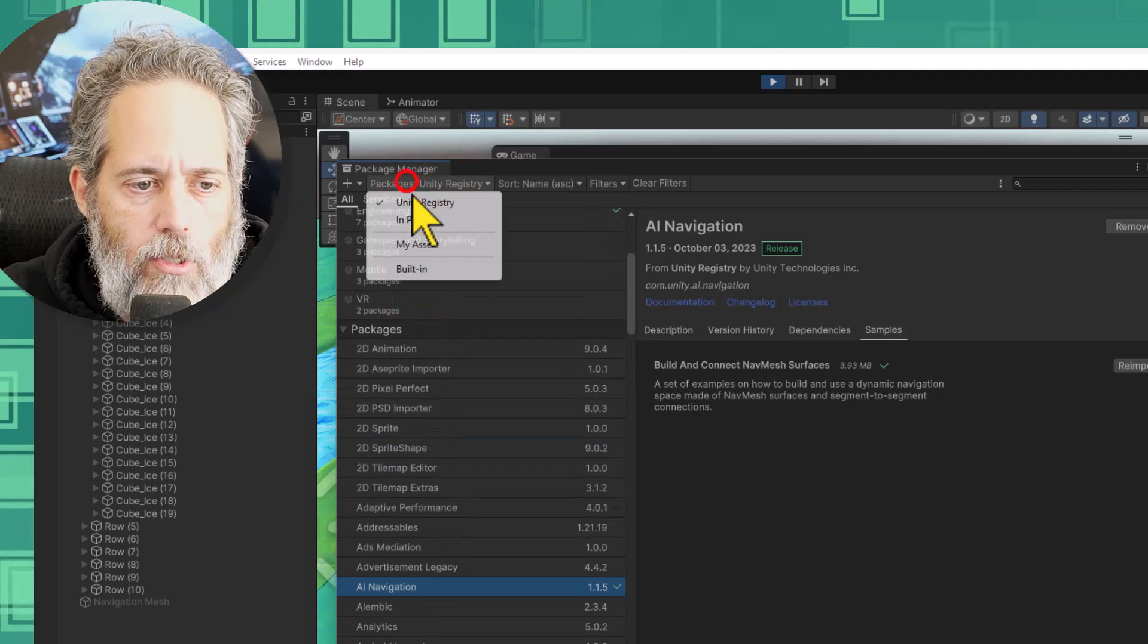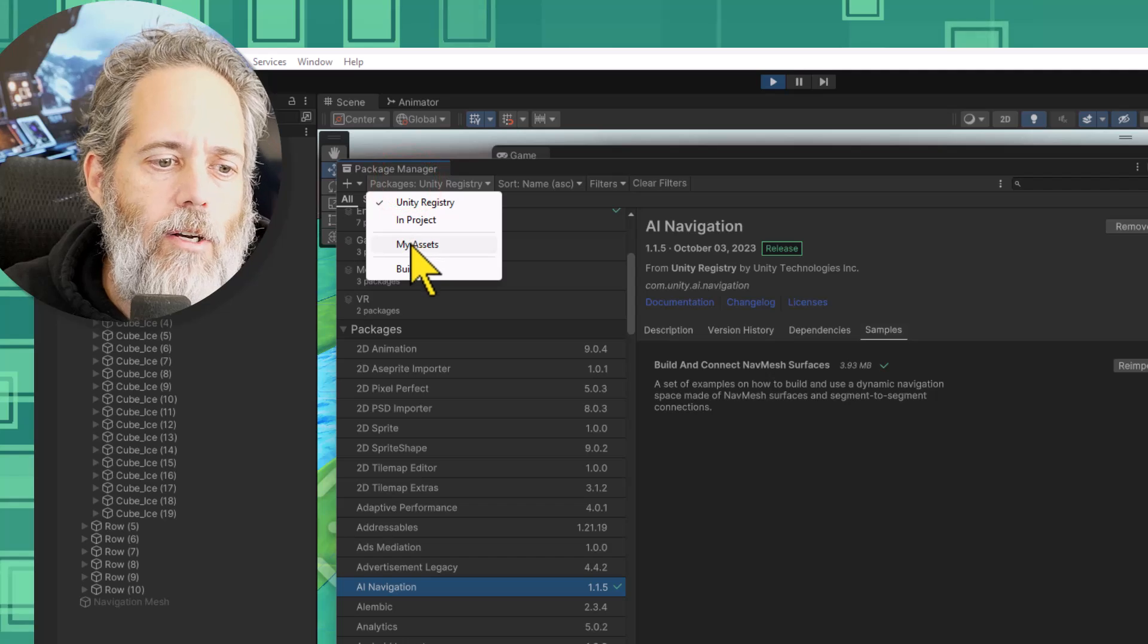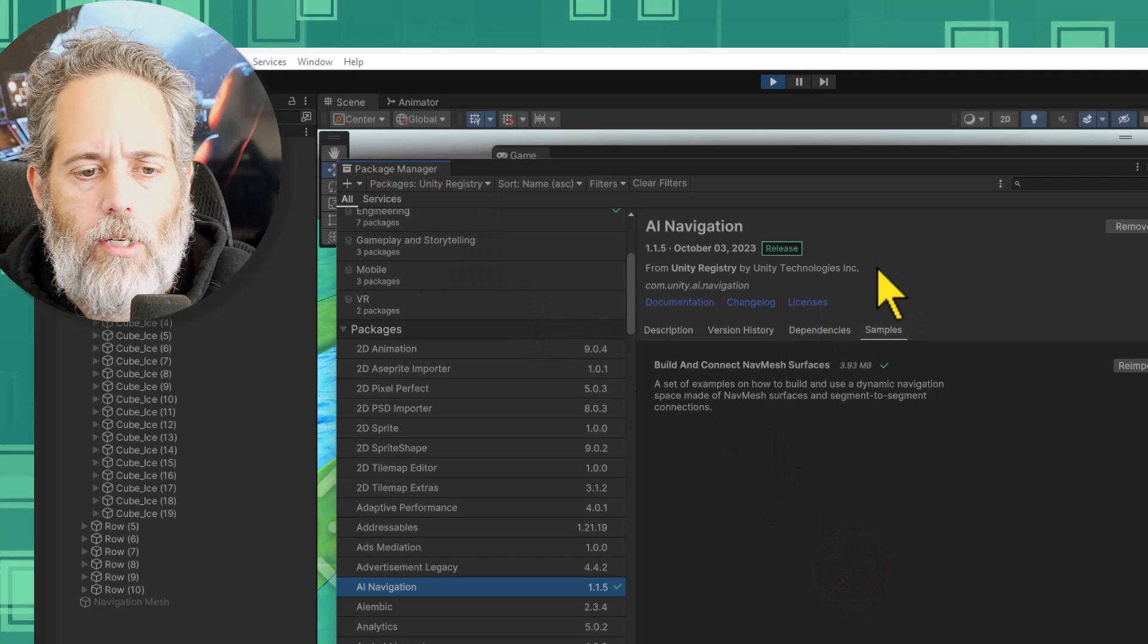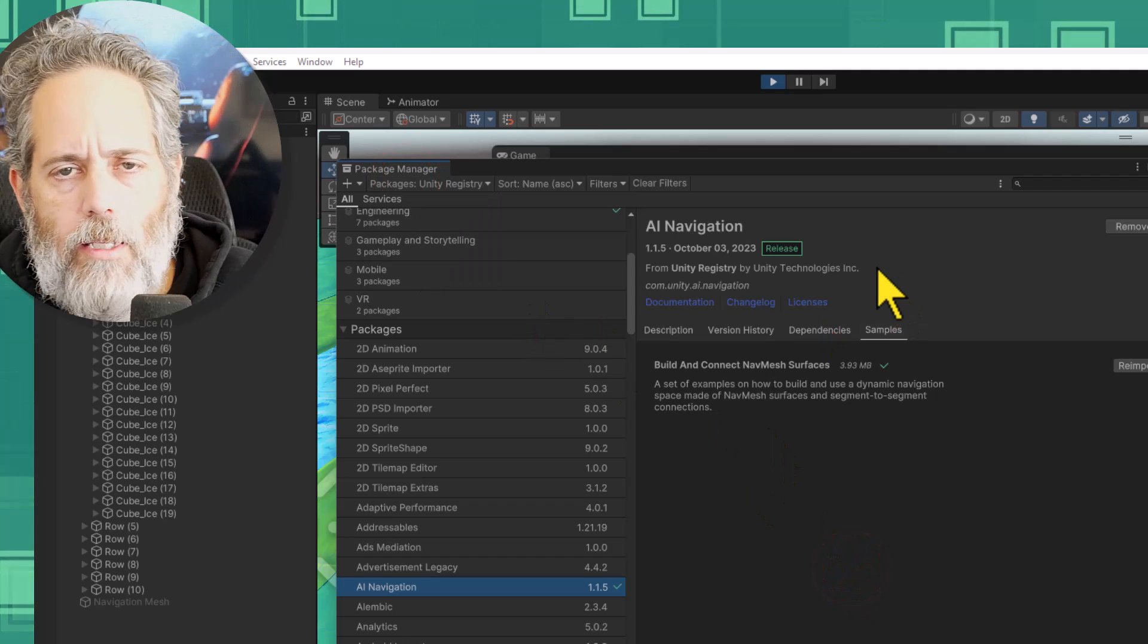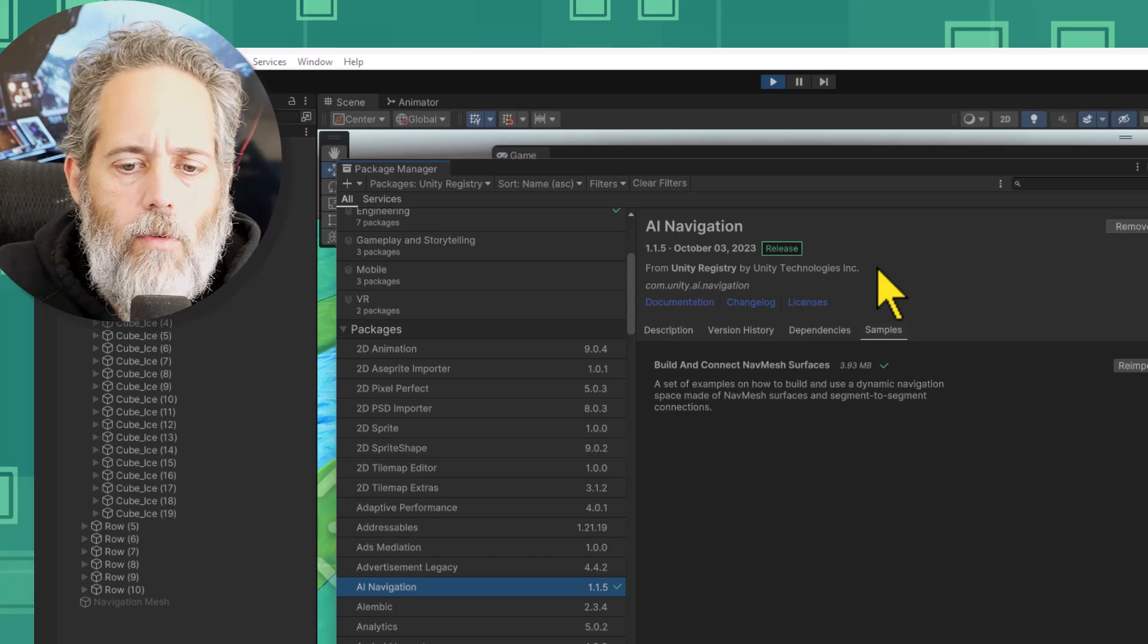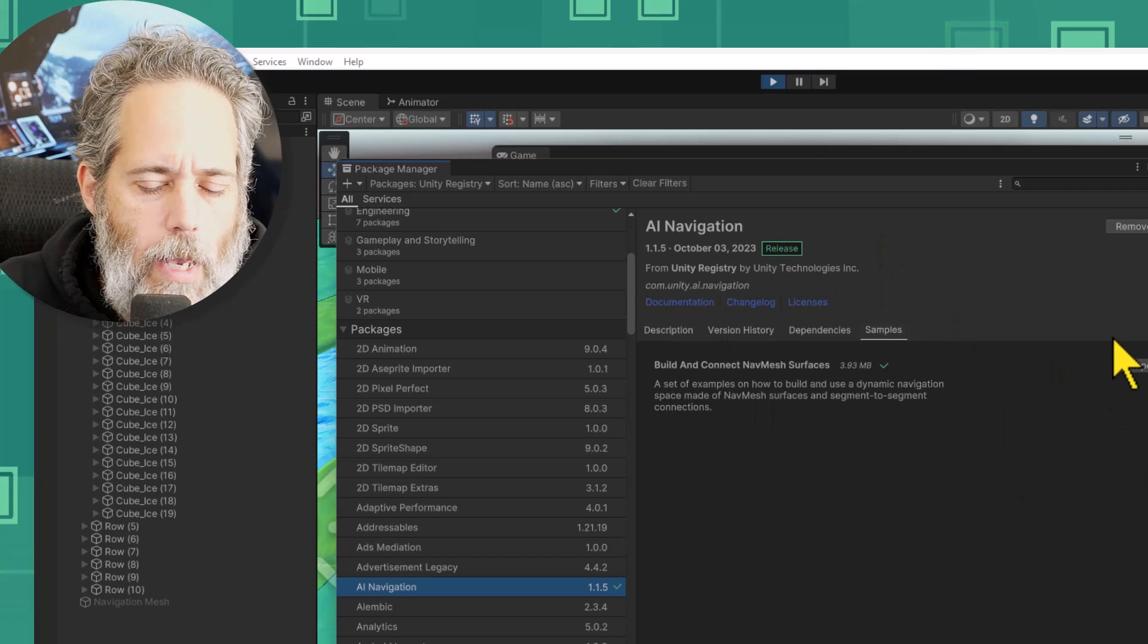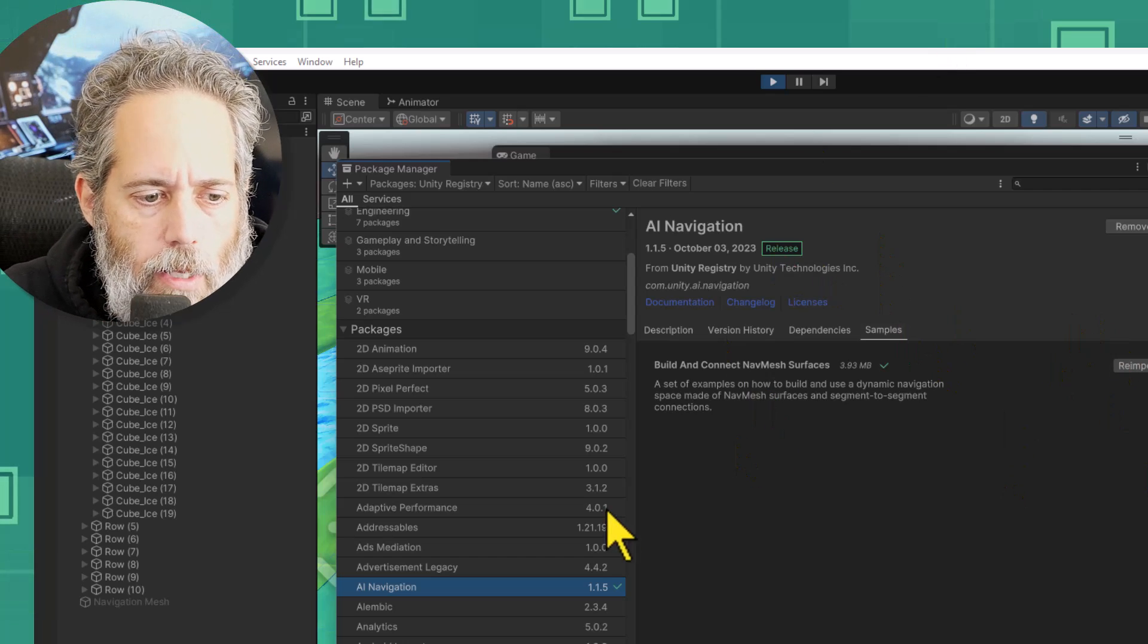You also see your assets here if you go to the my assets tab or the in project stuff if you want. This is in the latest version of Unity. If you haven't tried it the new version of the package manager is pretty nice.